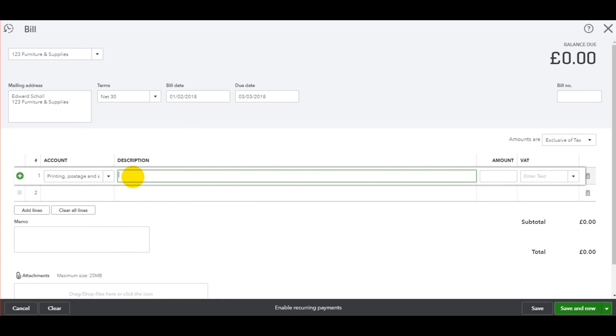The description, putting what it was for. Let's just put in paper and pens. I'm just making this up. Put the amount in. Let's say it was £55.